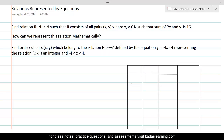In this lesson, we will learn to represent relations between sets by using equations, which is our objective for this whole exercise of teaching relations and functions.